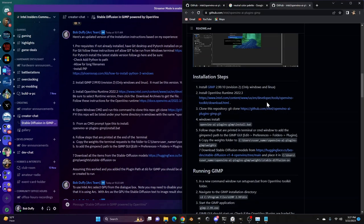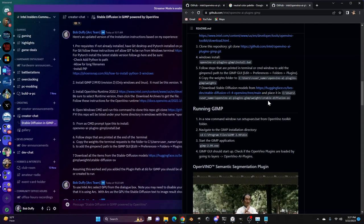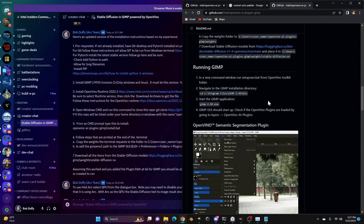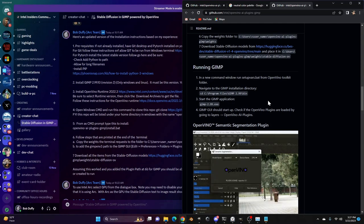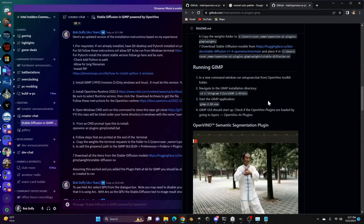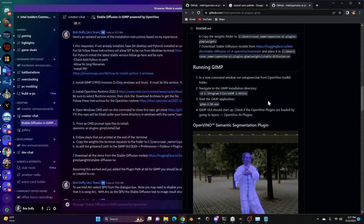But it's very cool. If you're not familiar with GIMP, GIMP is like Photoshop, but it's open source. So it's an image editing application. This will allow you to generate and edit images using AI inside an image editor, which you could then take and do more with.